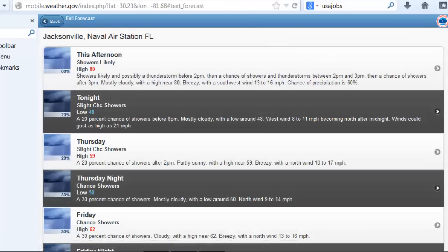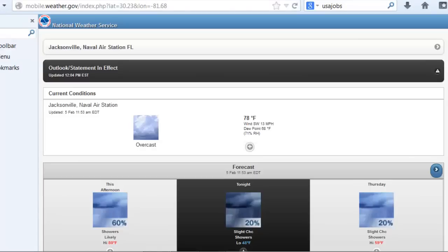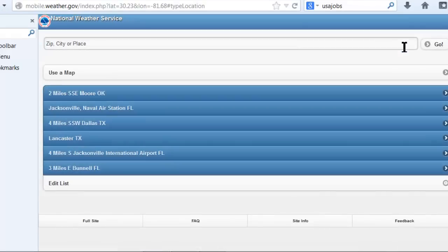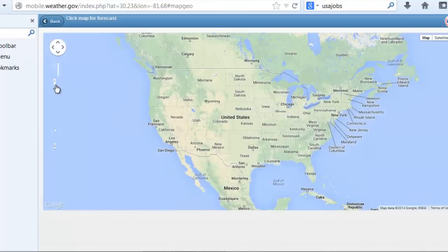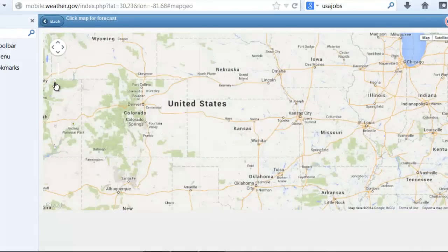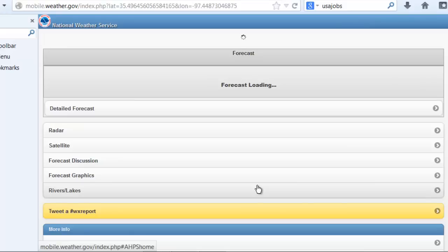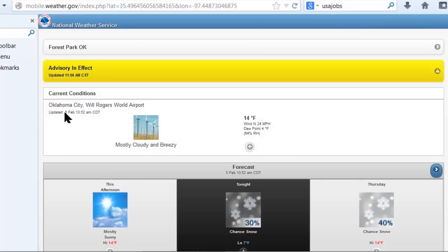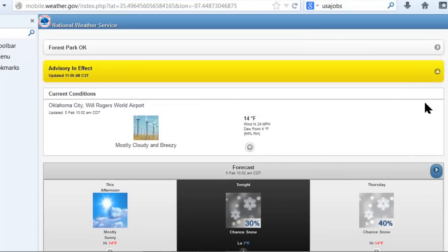You can access this mobile weather information for any point across the entire country. At the top of this display, there's a feature that shows your location, and you can click on it to change to any location across the entire country based on a map. I'll zoom in and choose the Oklahoma City and Norman areas, and the information updates for that particular location. Useful for any area of the country.